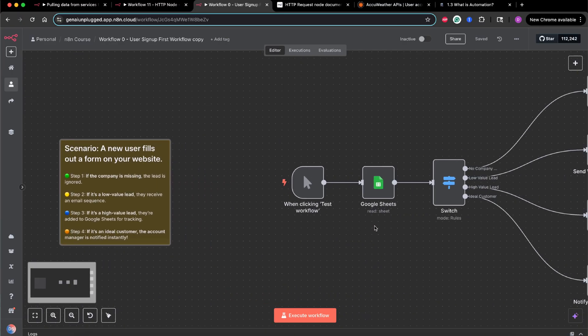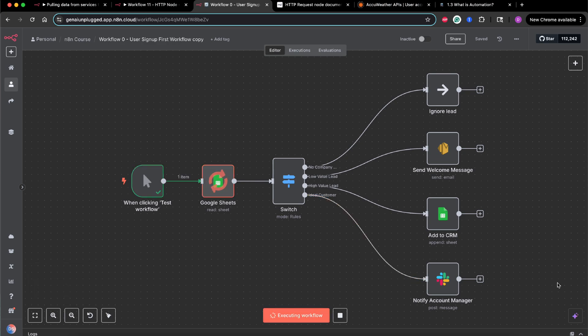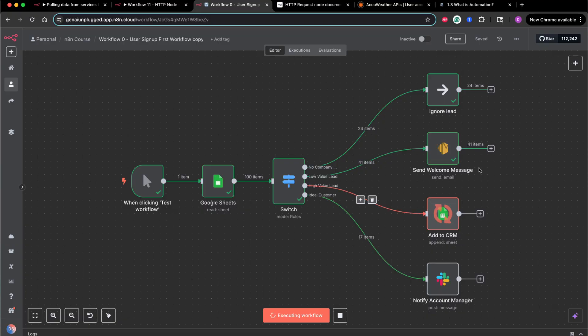As soon as I clicked on it, the workflow got triggered. It started processing the data, started executing those predefined set of rules that we just talked about, and then took a final action based on the data that was fed to it — whether the company information was ignored, the lead was a high-value lead, a low-value lead, or if it was the ideal customer, a notification would have been sent on a Slack channel. Without automation, all this would have been a manual task which would have been time consuming. Now with just the click of a button, the entire workflow kicks in, automatically sorts the data, filters the data, and takes the right action without wasting any time.